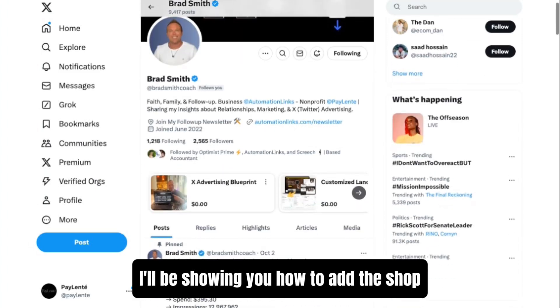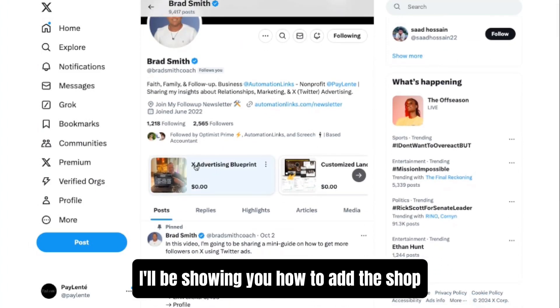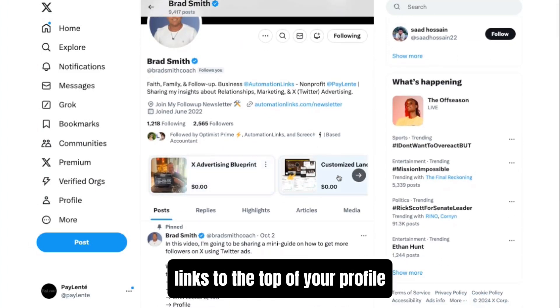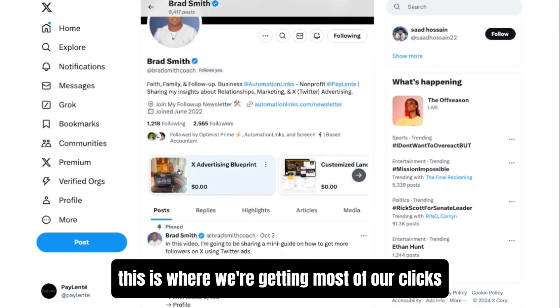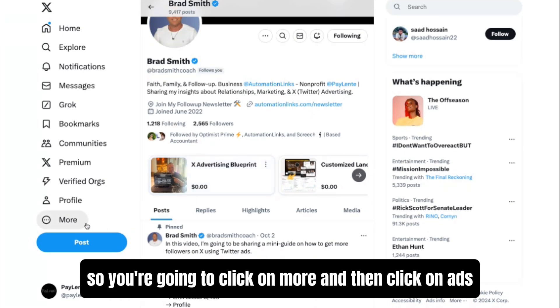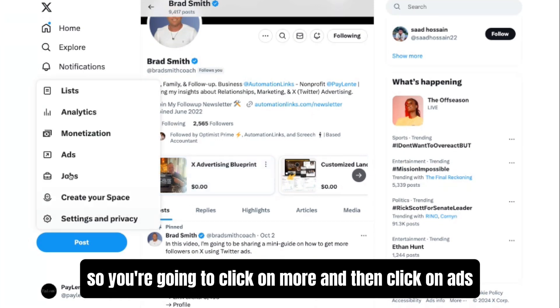Hey there, in this video I'll be showing you how to add shop links to the top of your profile. This is where we're getting most of our clicks. You're going to click on More and then click on Ads.